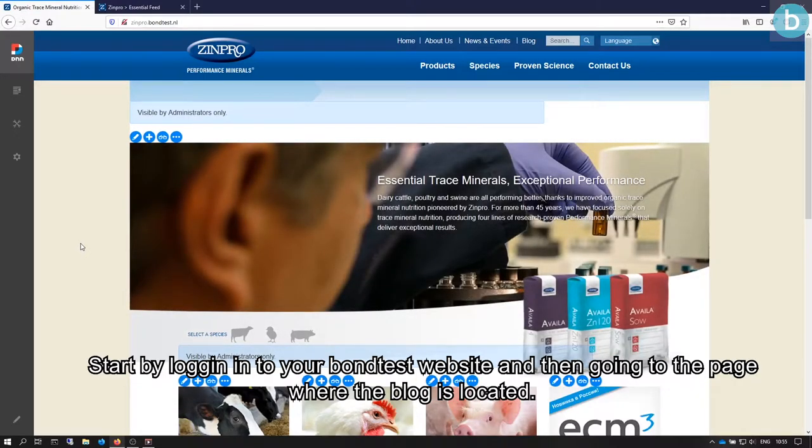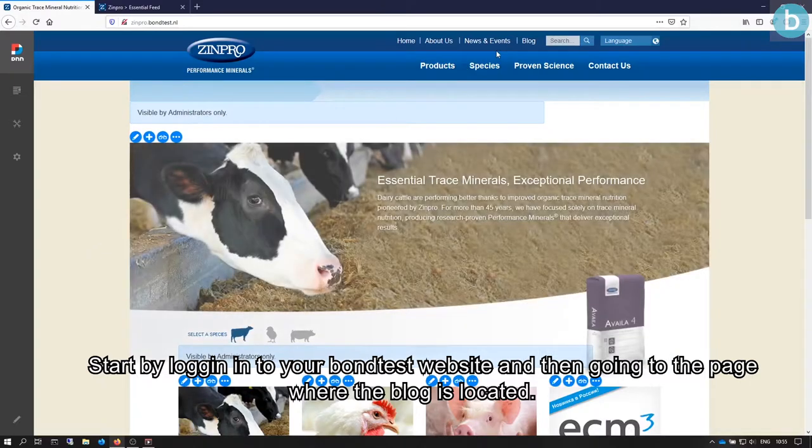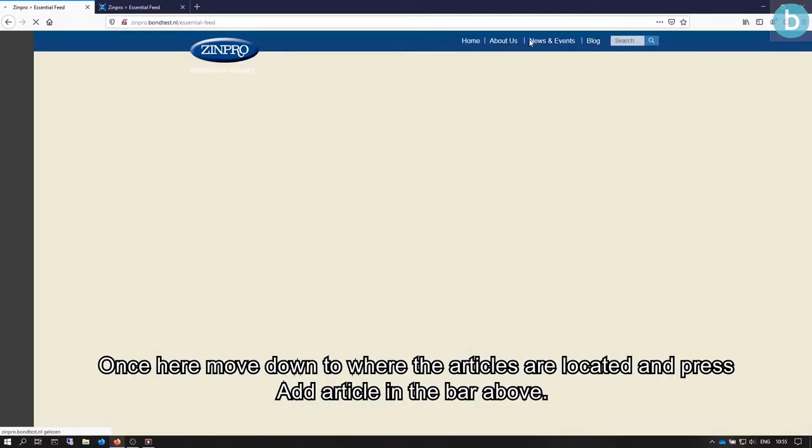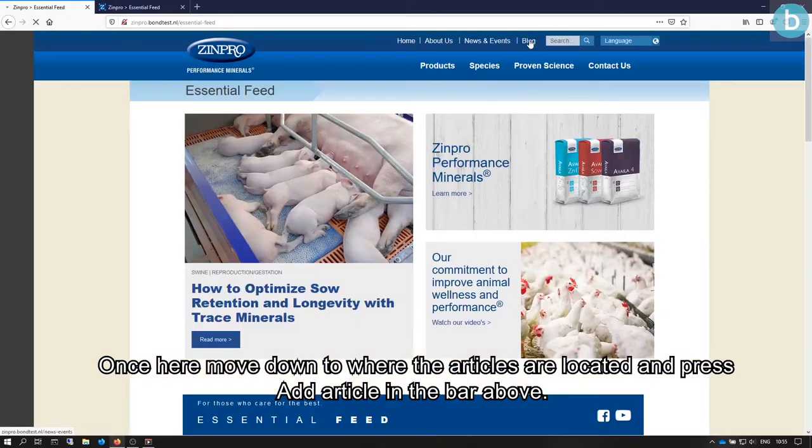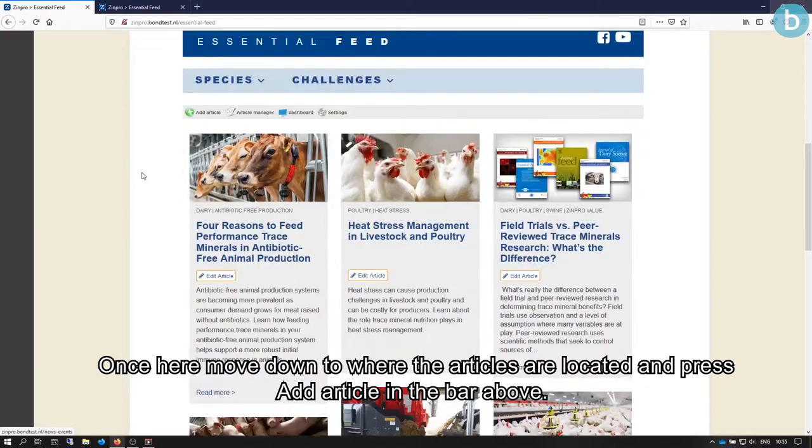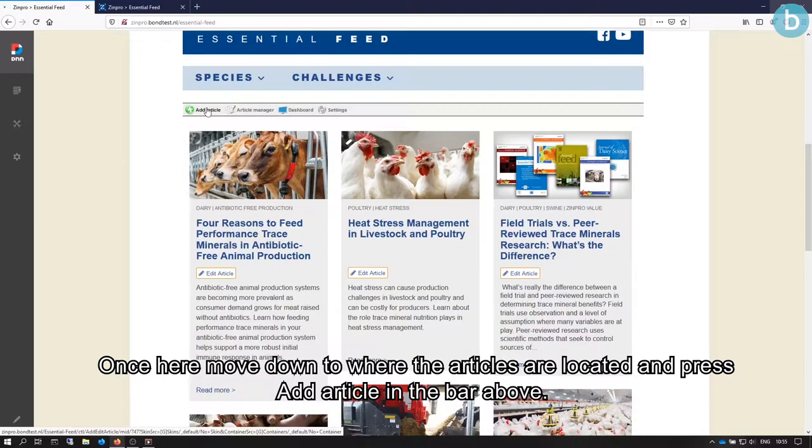Start by logging in to your BondTest website and then going to the page where the blog is located. Once here, move down to where the articles are located and press Add Article in the bar above.